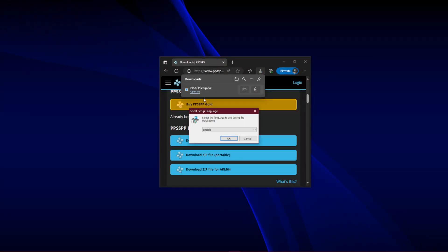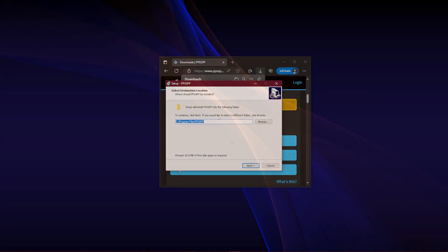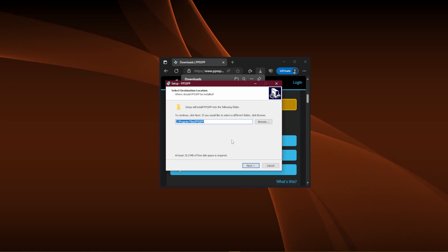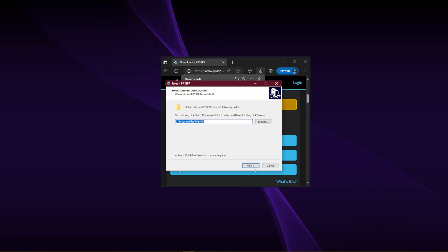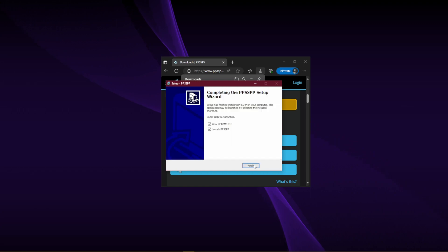A window will pop up, select the language, and then click OK. Then choose where you want the emulator installed. Default is the C drive, and you can leave it and then select Next as shown.